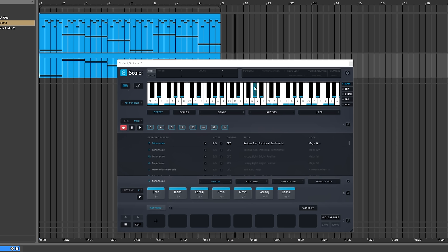Now what we have is Scalar detecting those single notes and saying, 'Hey, this is probably in the C minor scale.' There are some other options here, but because we started on a C, it's saying it's probably C minor. That tracks—it was written in C minor, so we're perfectly fine. The next thing I'm going to do is unselect the detect because I want to start working in C minor.